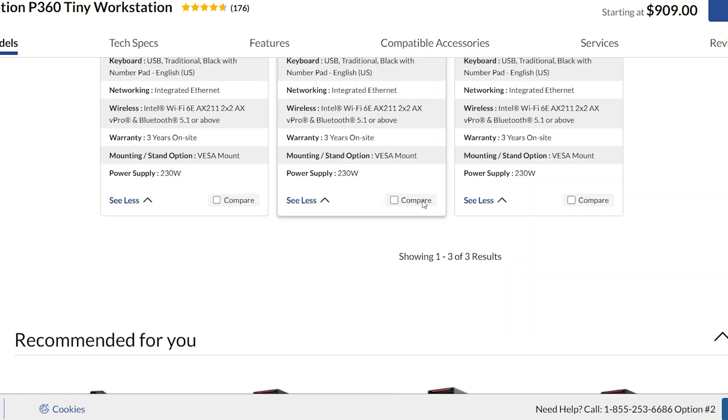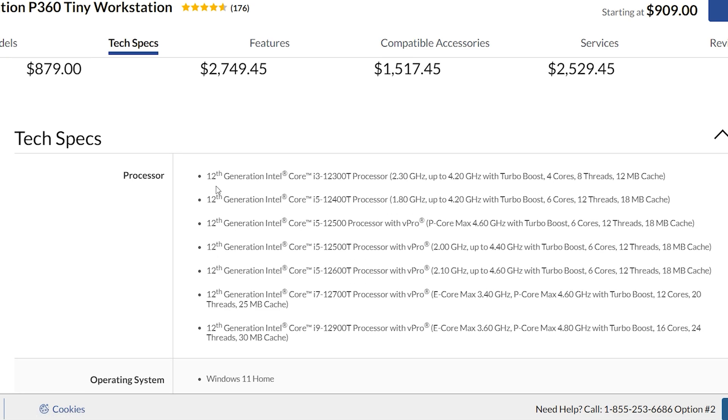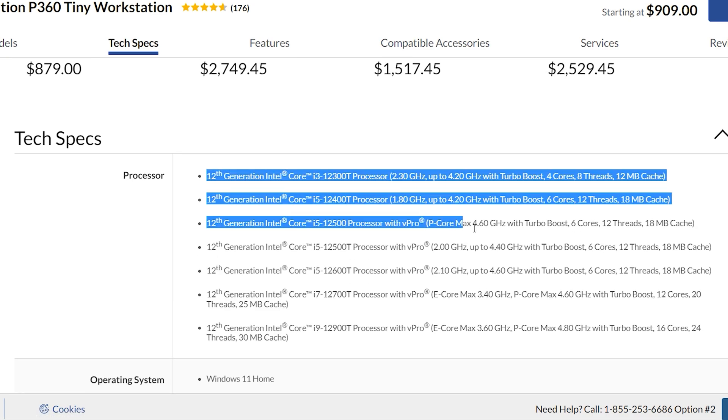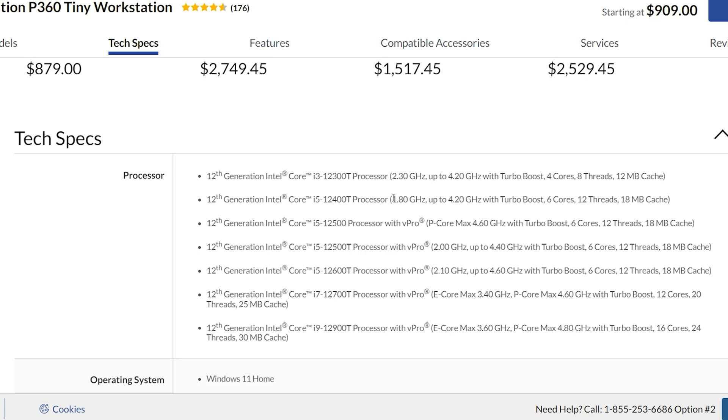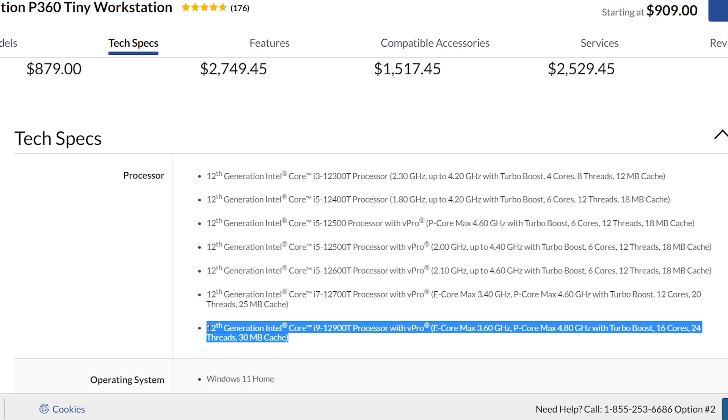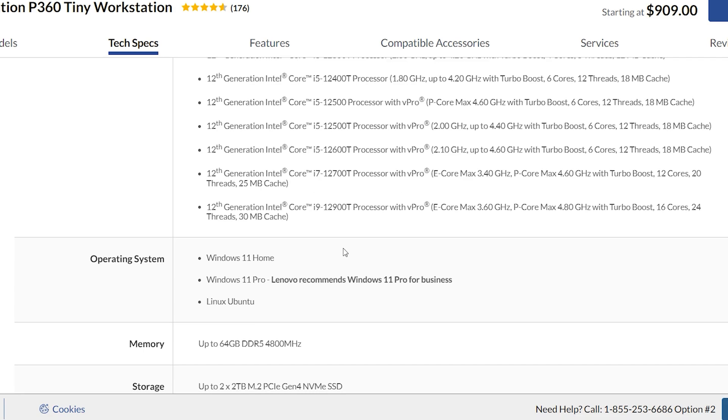Now, if you look at Lenovo's page, they have an updated for the 13th Gen, but they max out at an i9 12th Gen, which looks to be the same as the 13th Gen i7. Anyway, but scrolling down, I saw this.